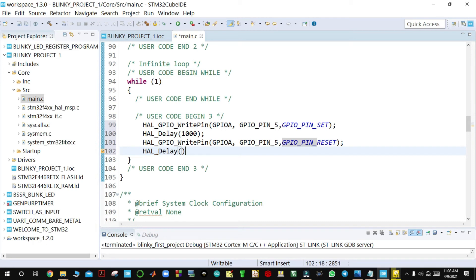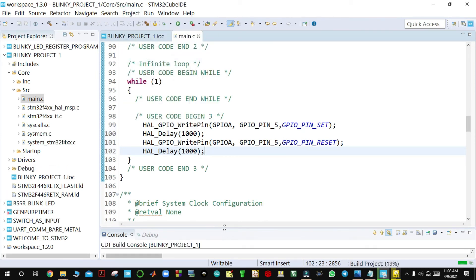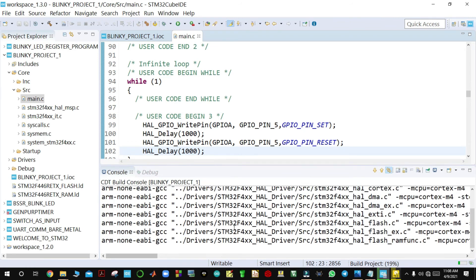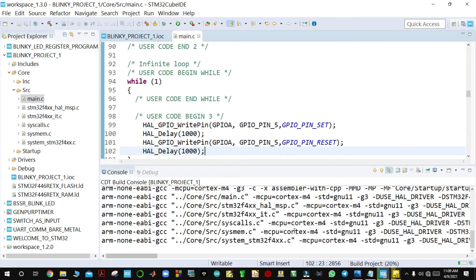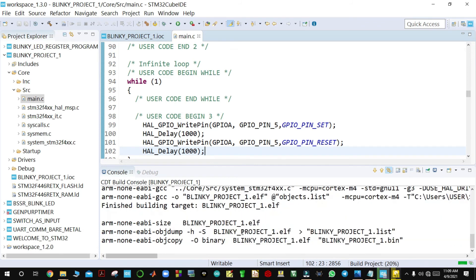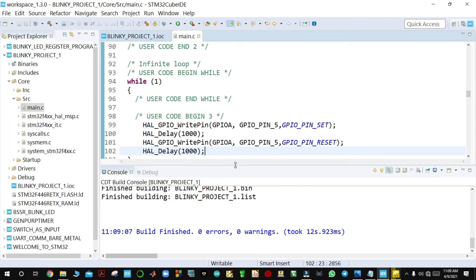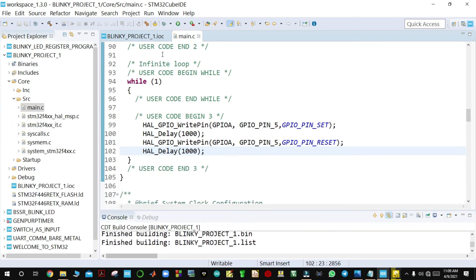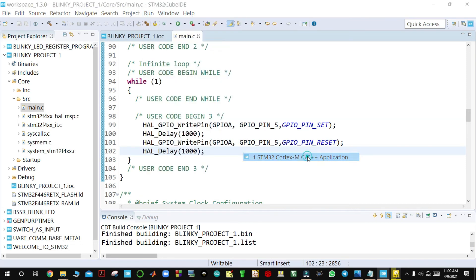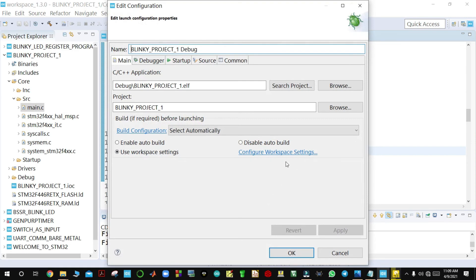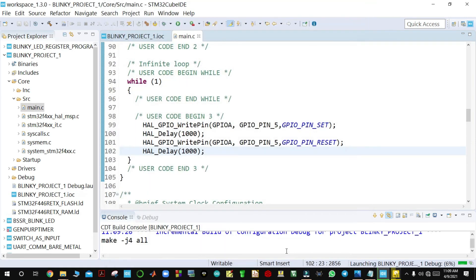So you come here to Project, then build your project. You can see the project is building. This will just take a few minutes — you have zero errors and zero warnings. If your board is connected, when you come here to debug it will appear — STM32 Cortex-M — and you debug it, then click OK.